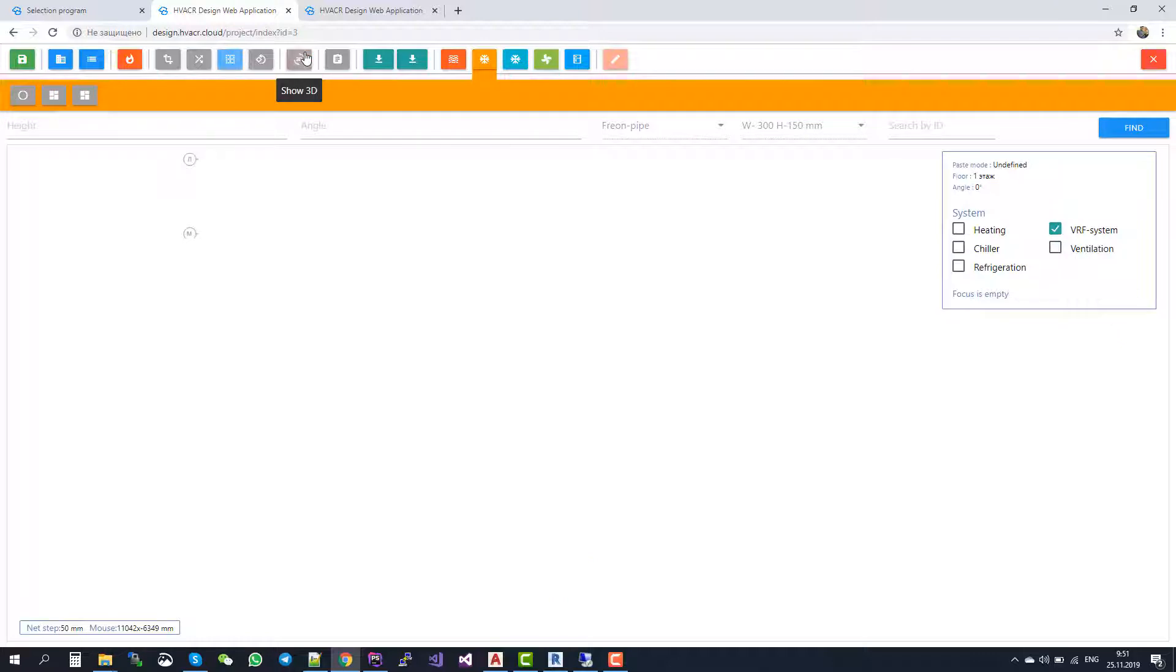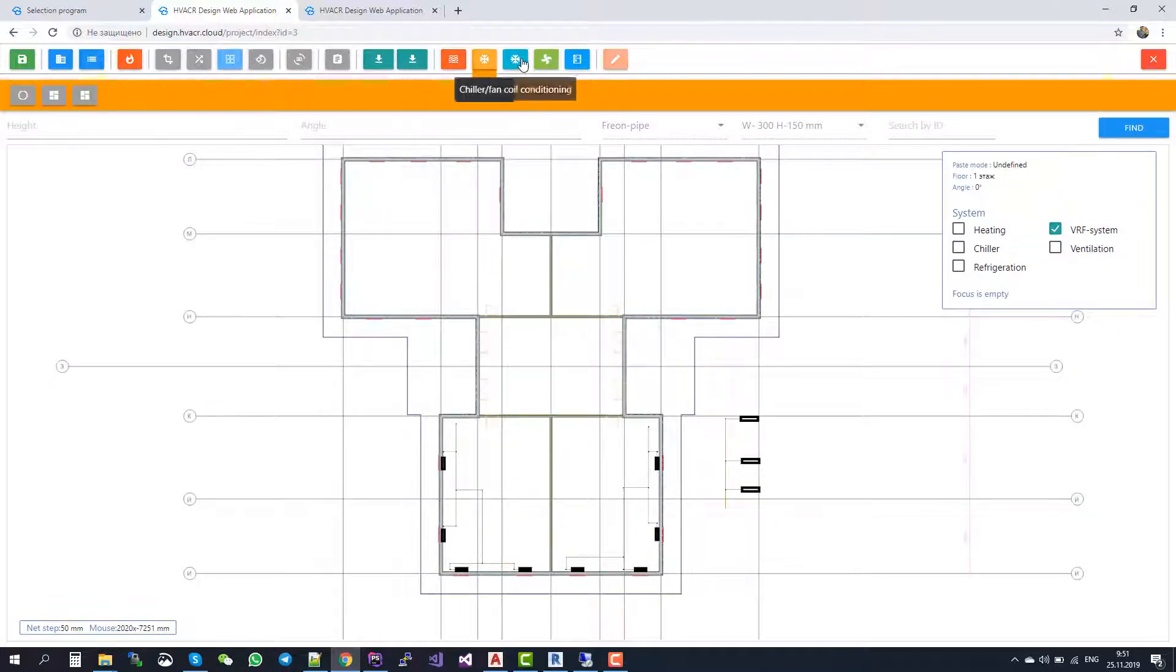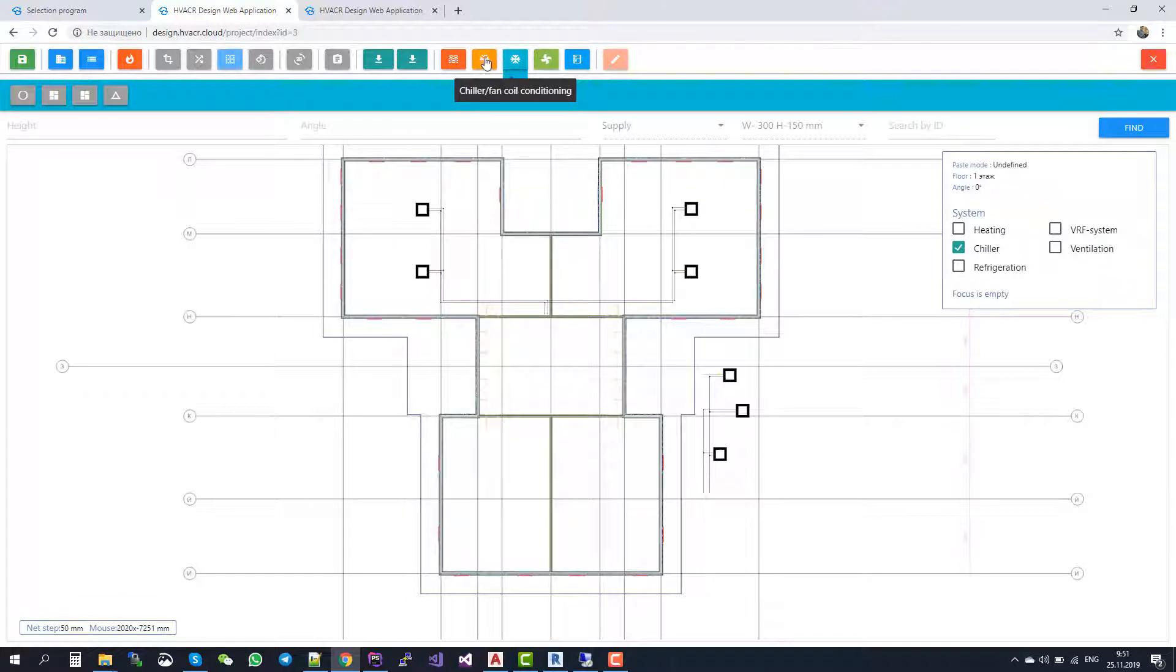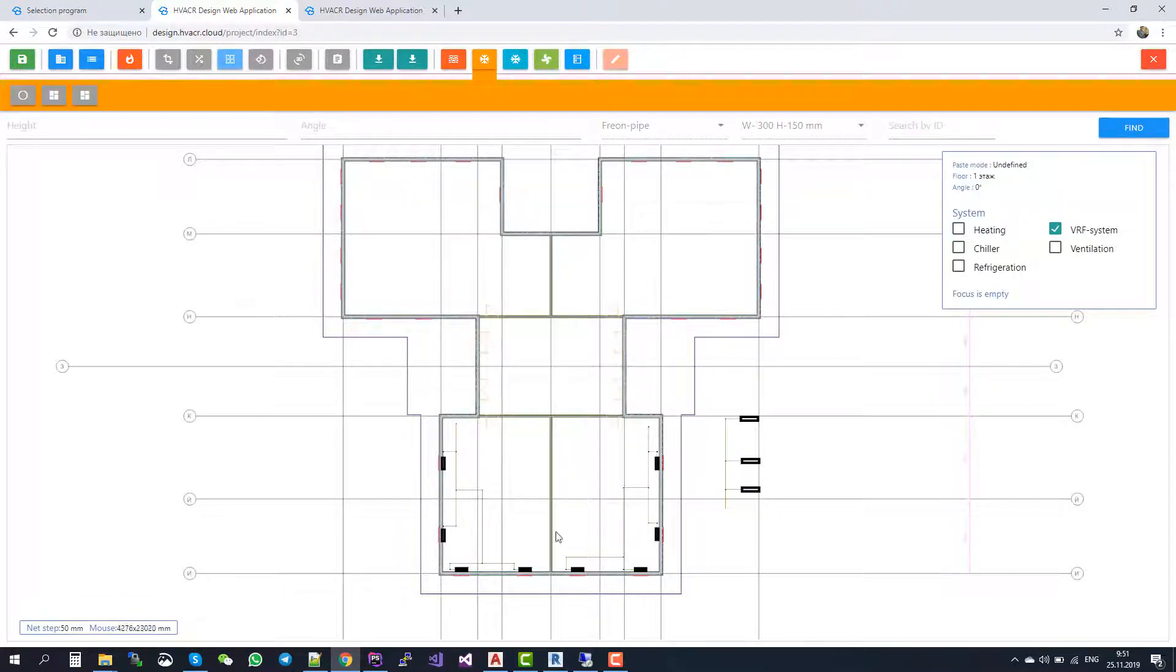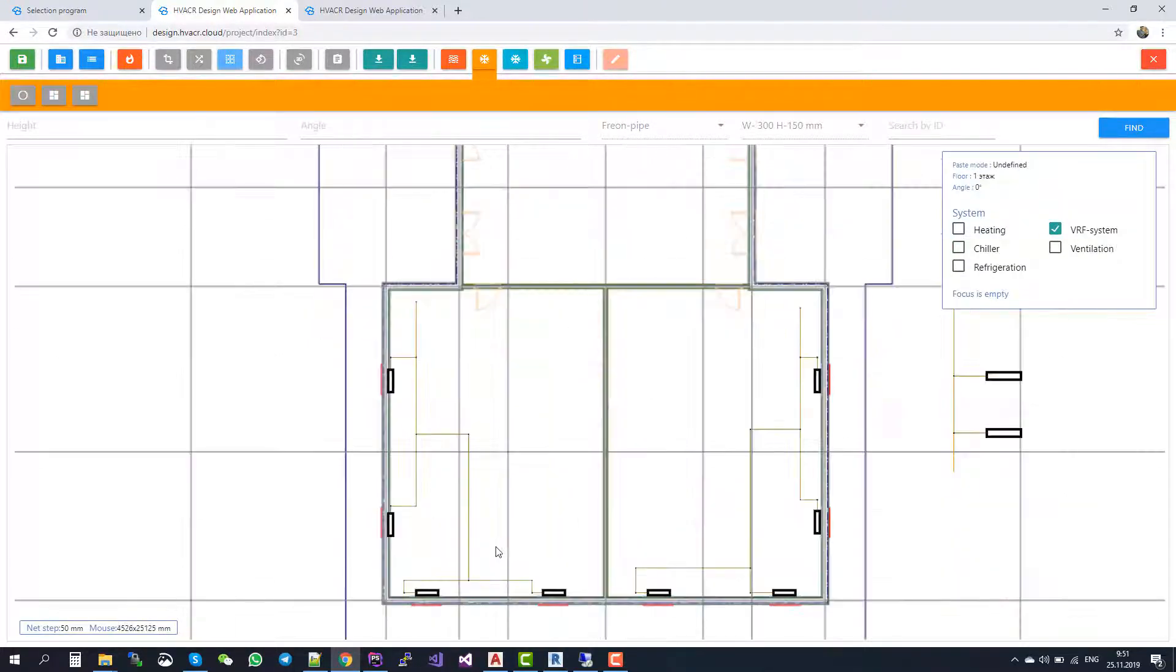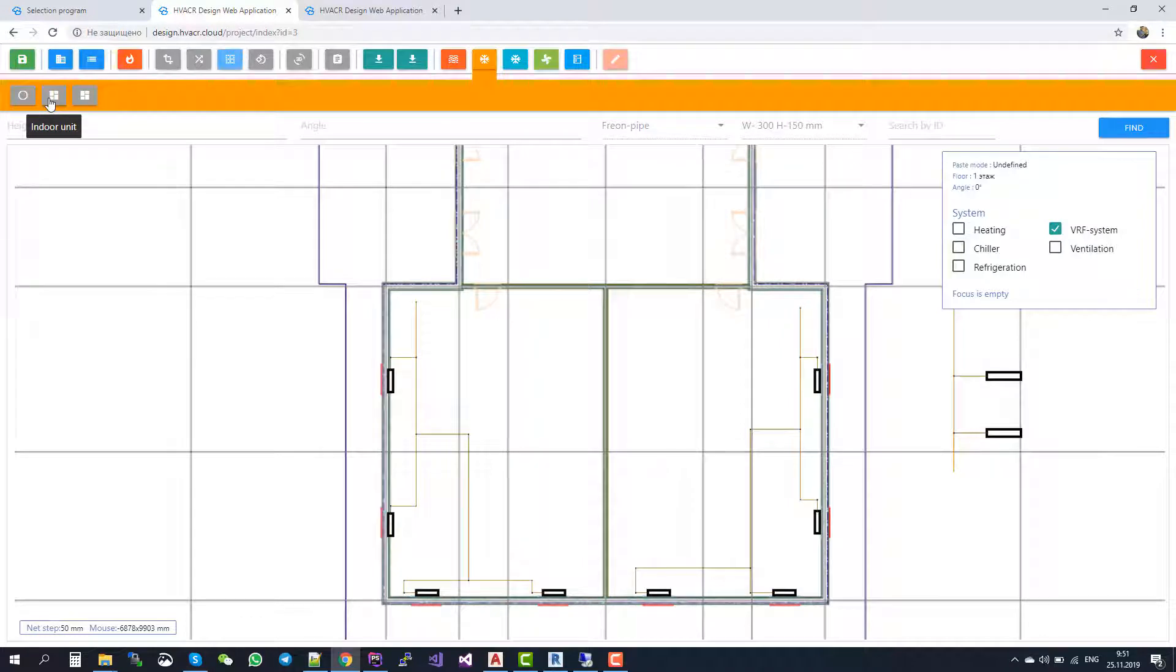I'll return to the 2D view first and go to the VRF systems. Here's the plan and something is already designed here. You can use this button to draw pipes, this button to insert indoor units, and this button to select and insert outdoor units.